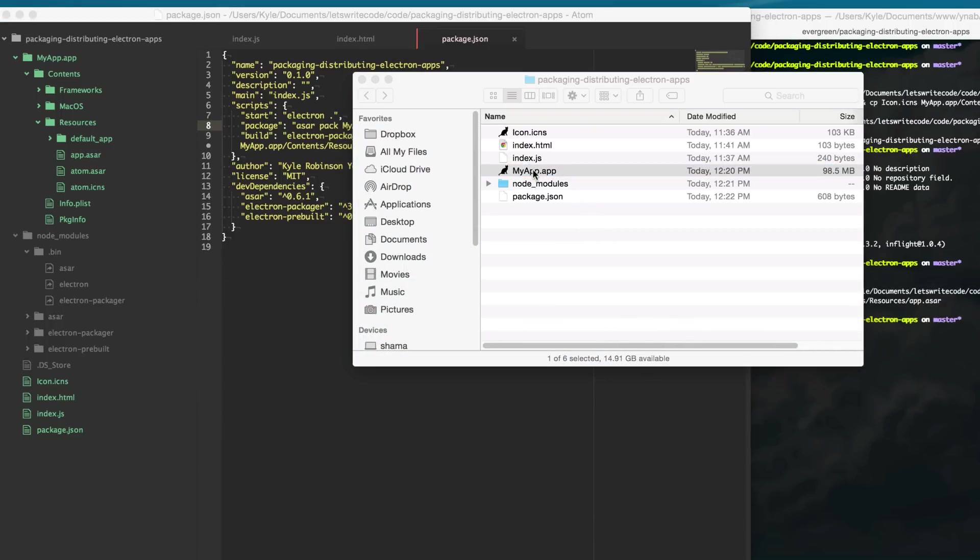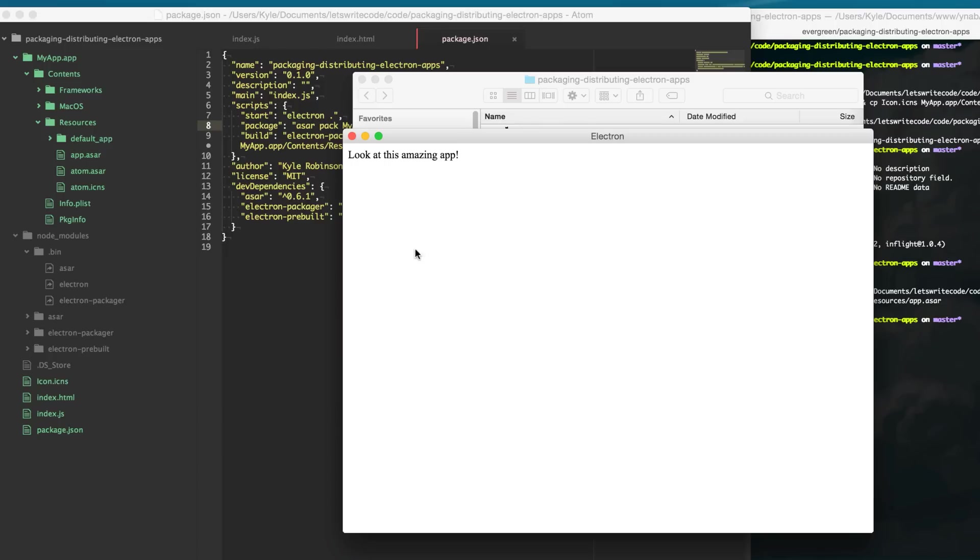so packaging up on Linux is more or less the same